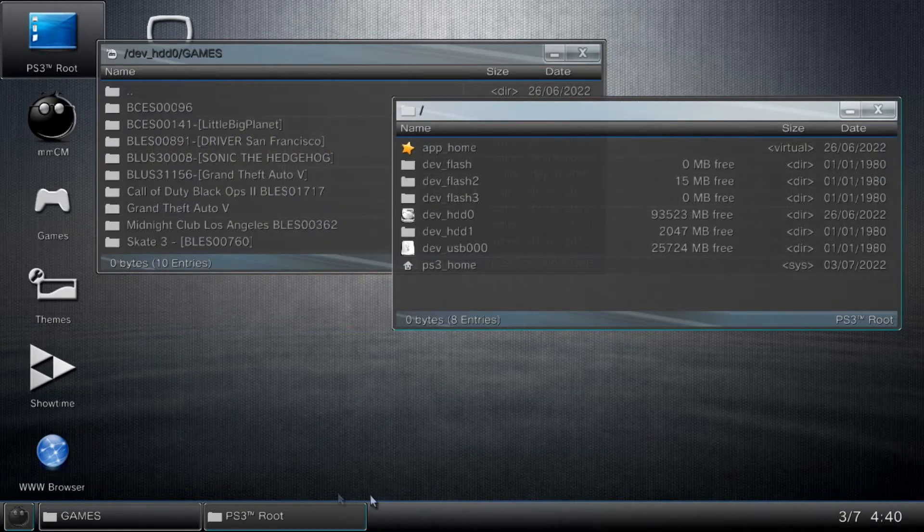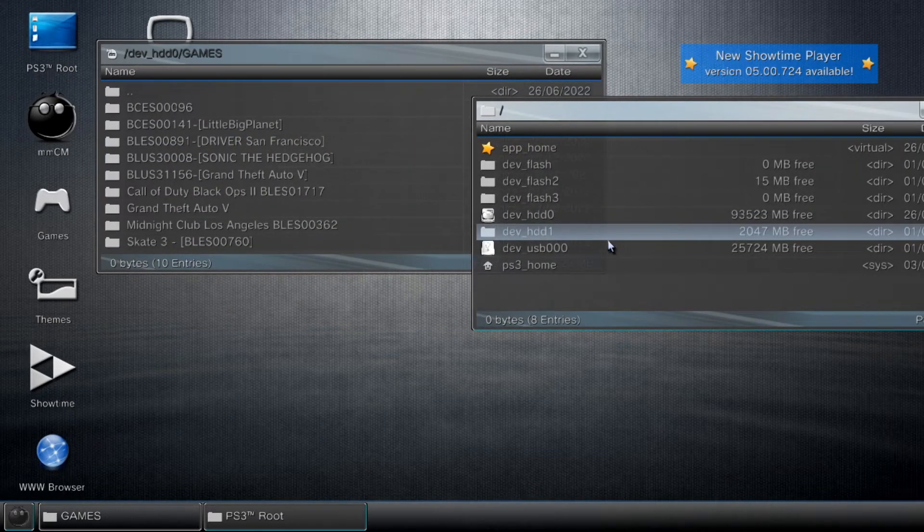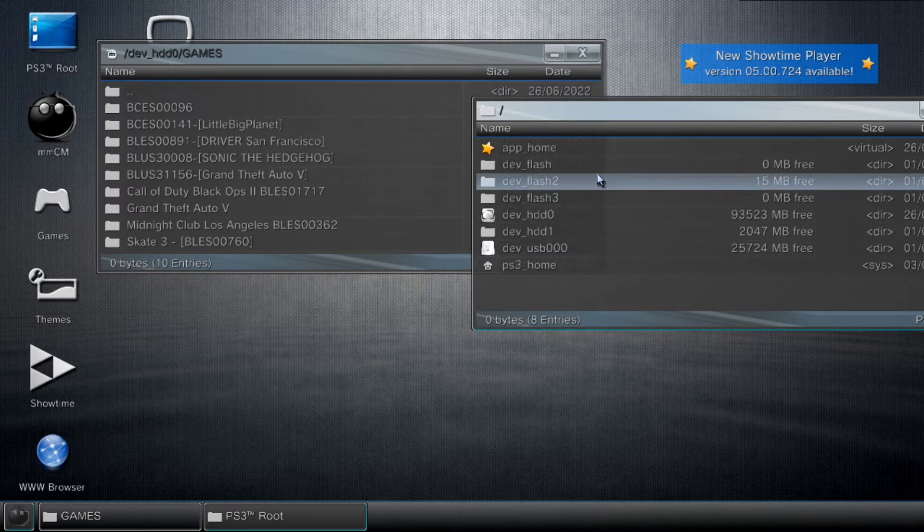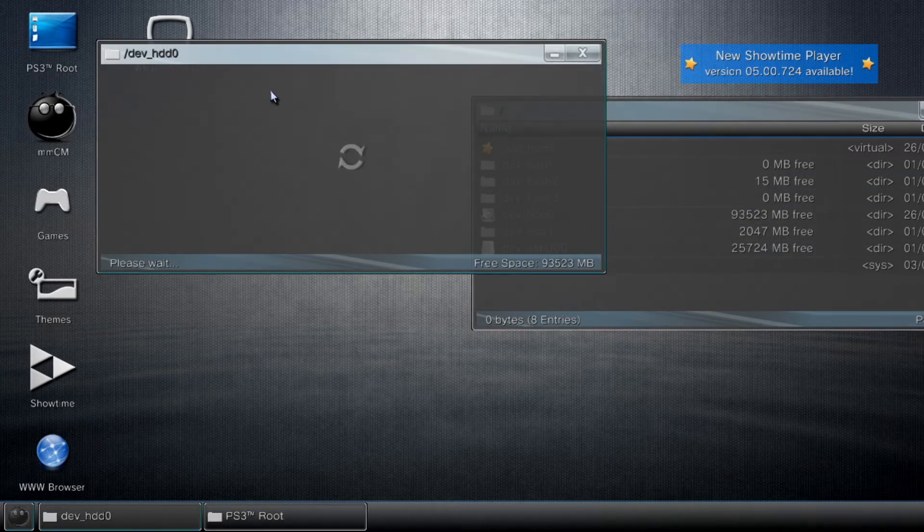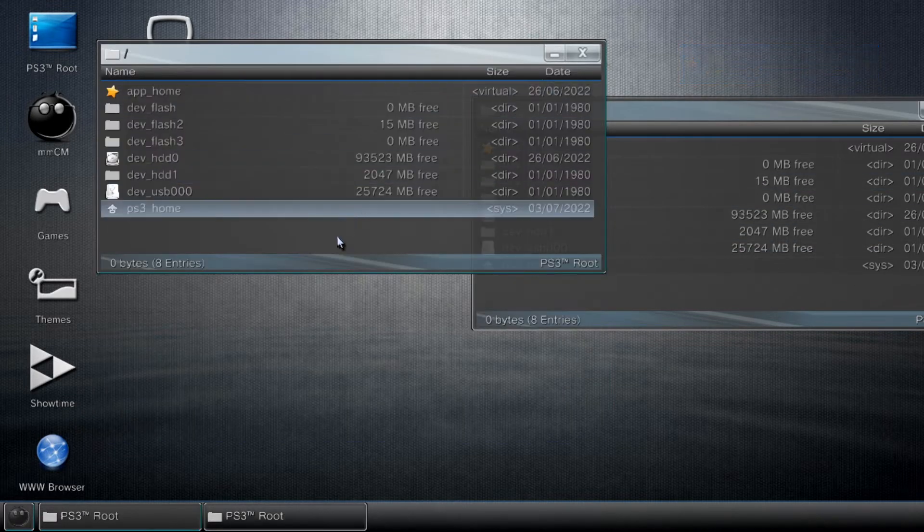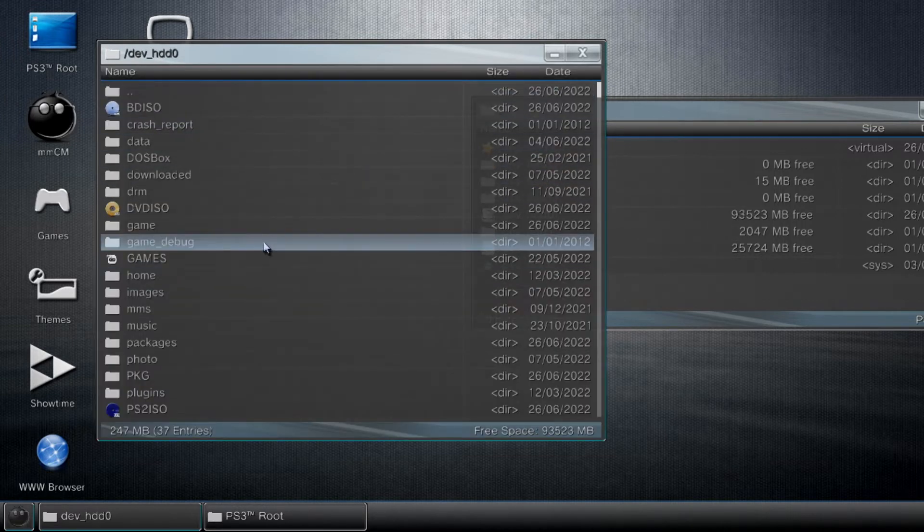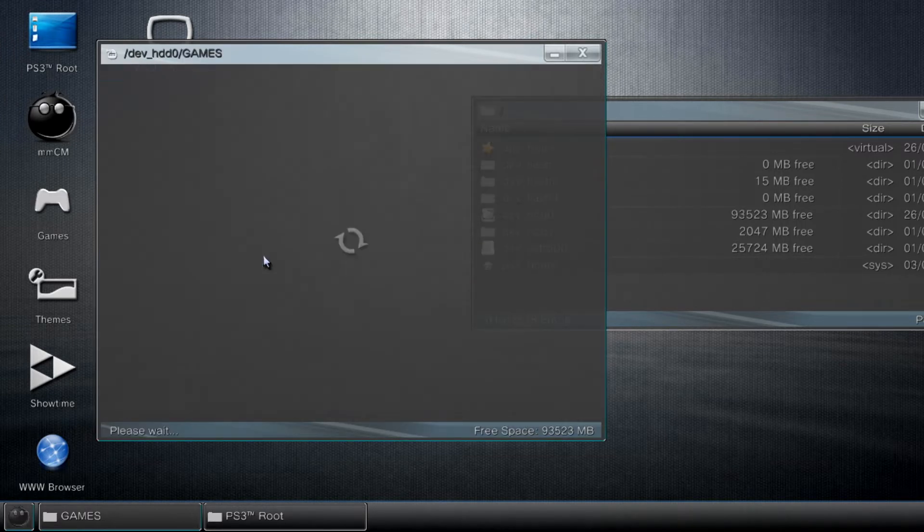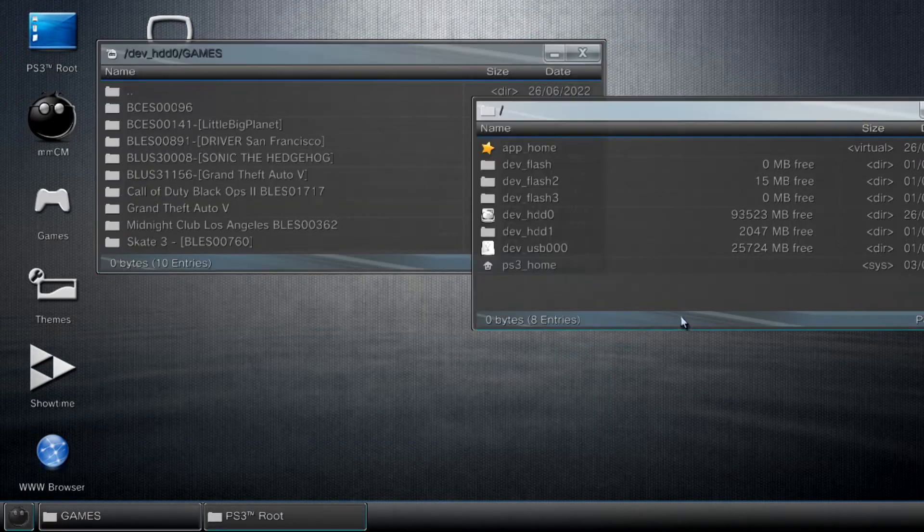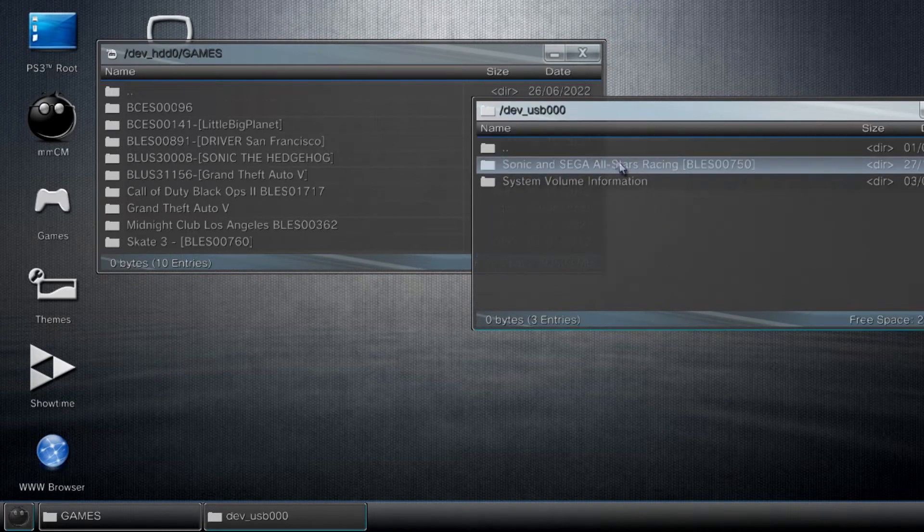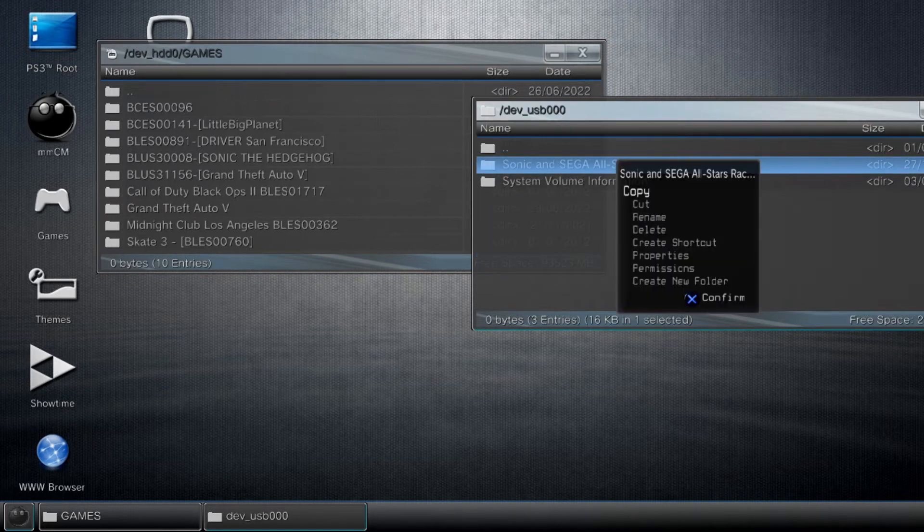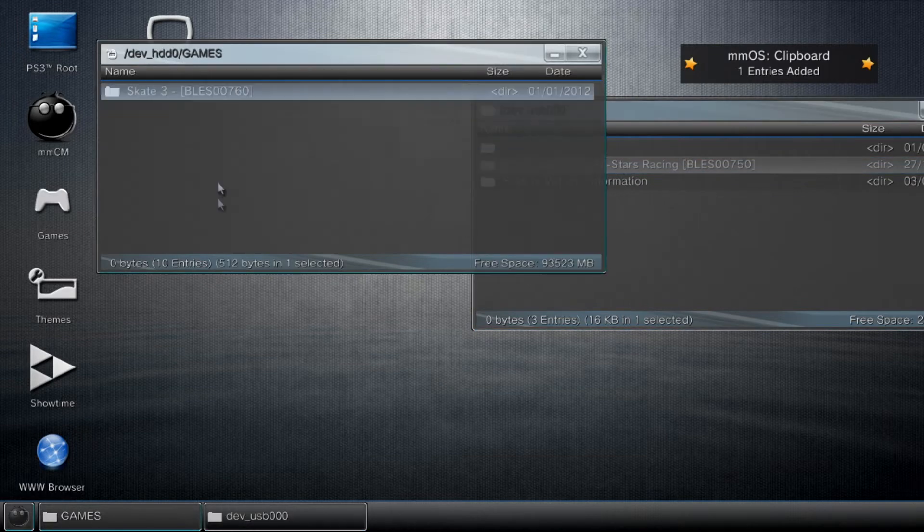As you can see it's detected. Just go into it, then go into your HDD0, then go to games.